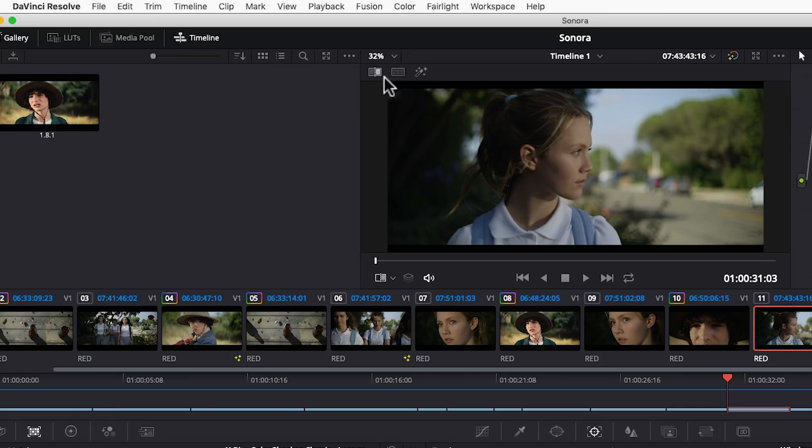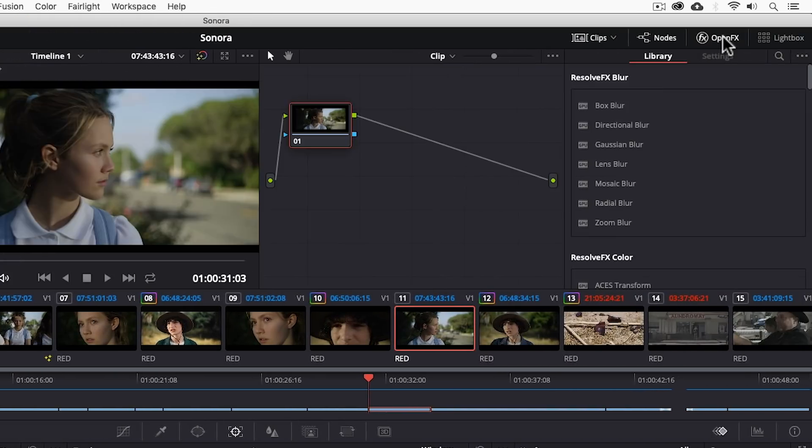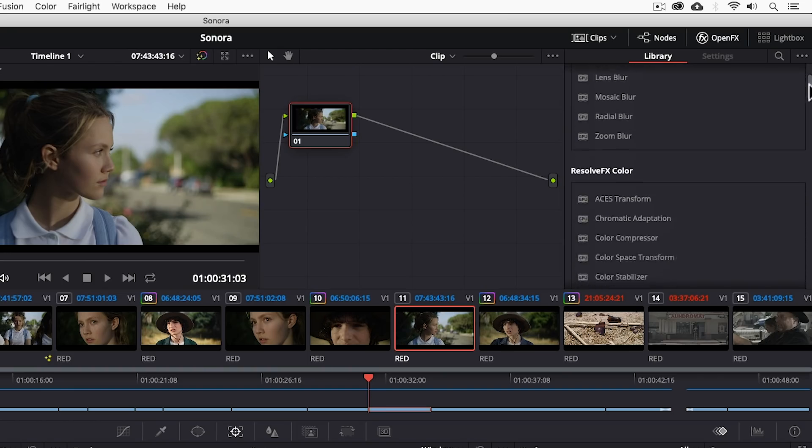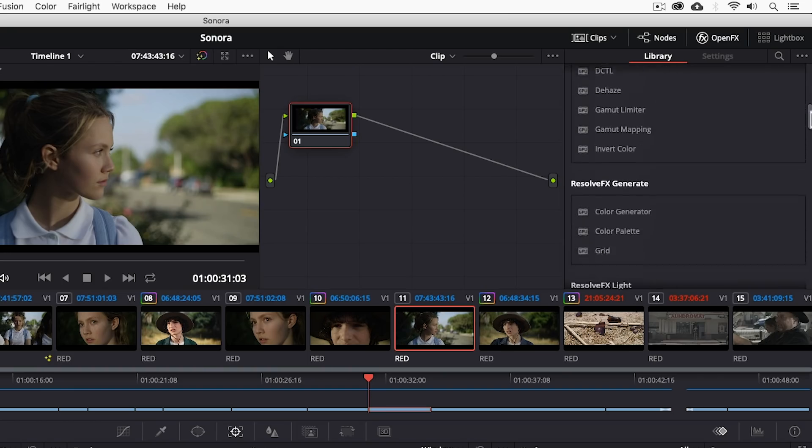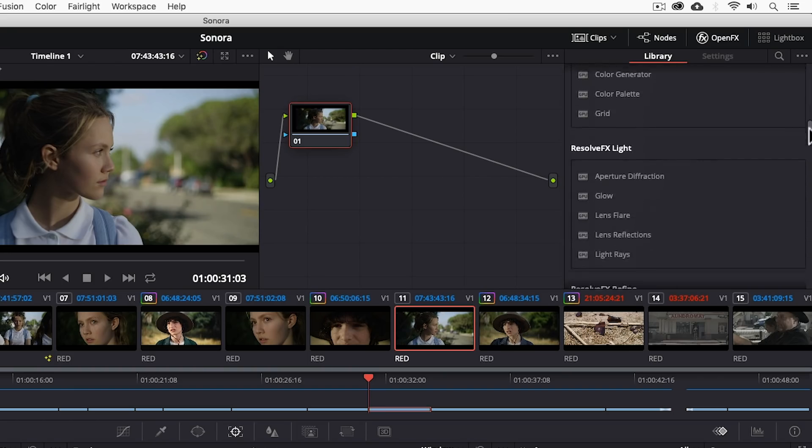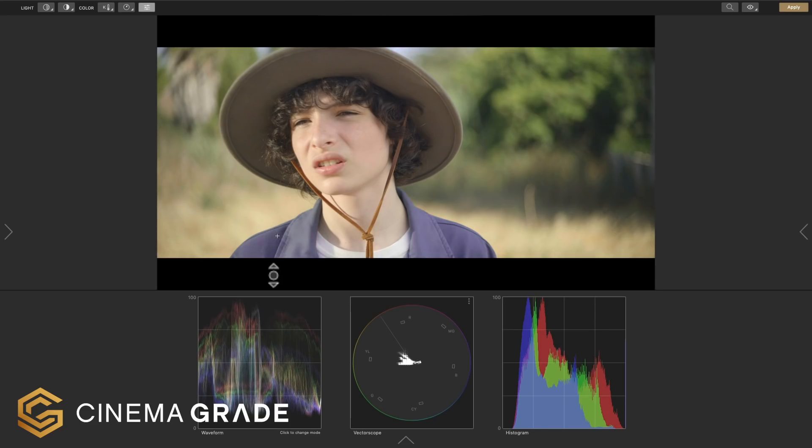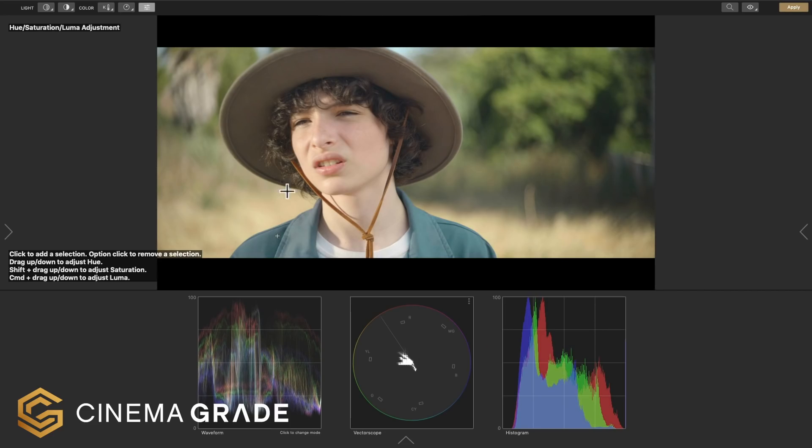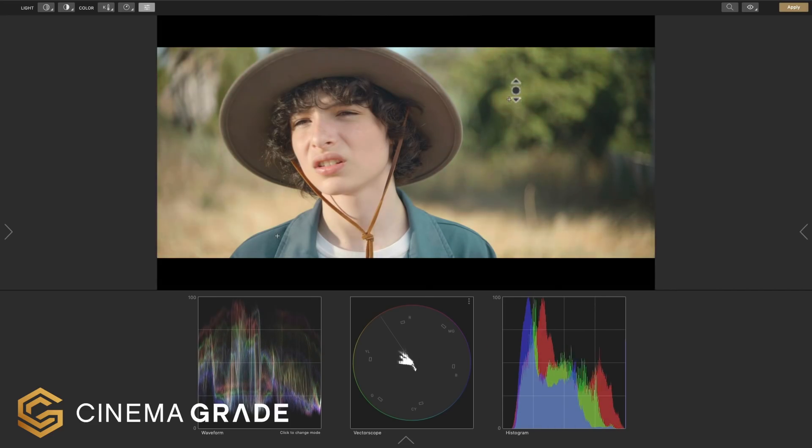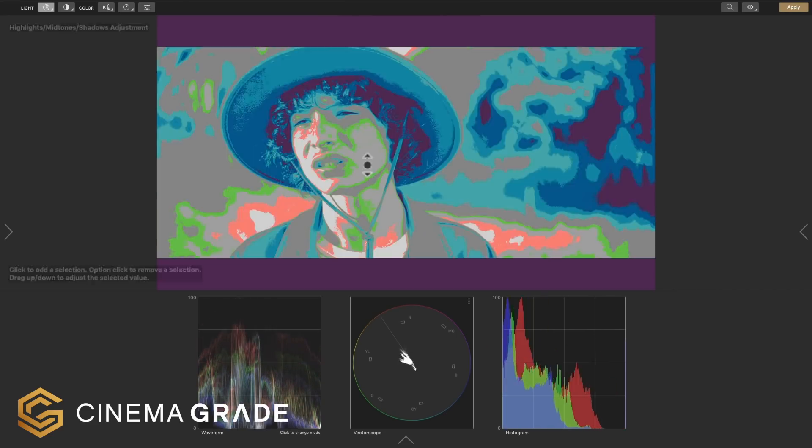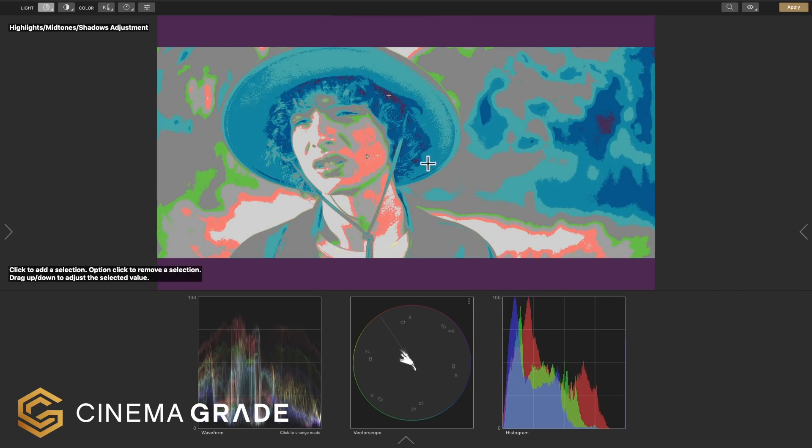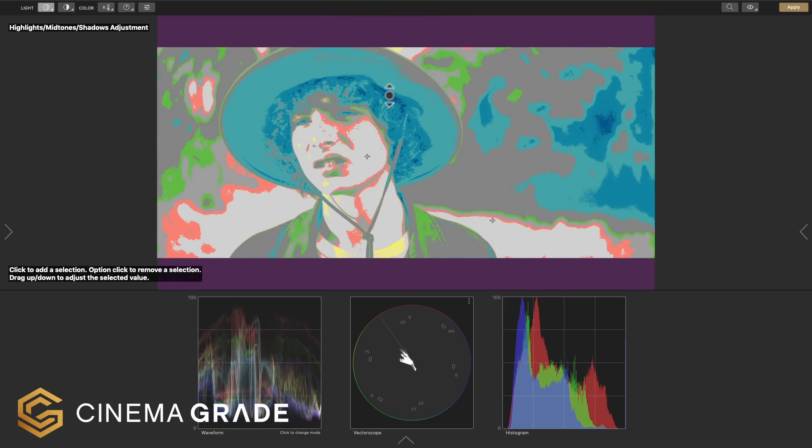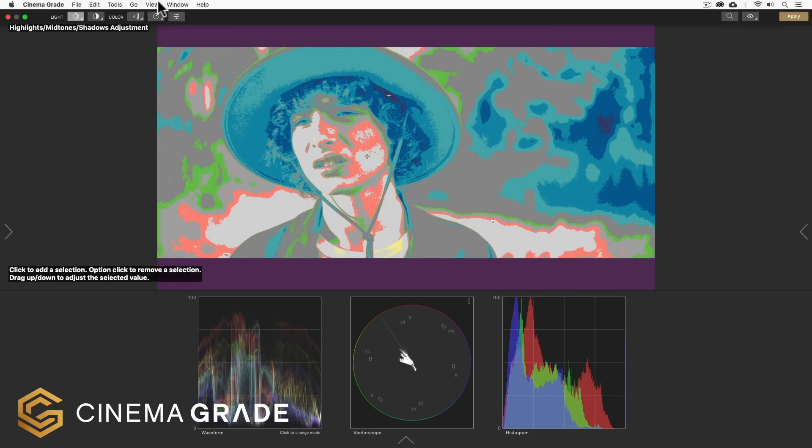Now while Resolve does support open effects for third party developers you won't find the same plethora of third party support as you'll find with Premiere and Final Cut Pro X. But it does support plugins like Cinema Grade which I'm using here which gives the ability to do on-screen color grading and a unique false color feature for nailing the right exposure.